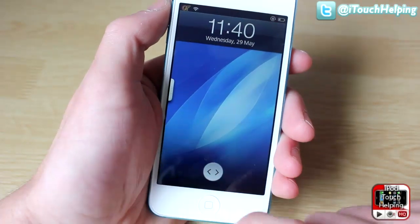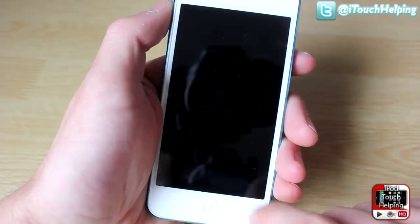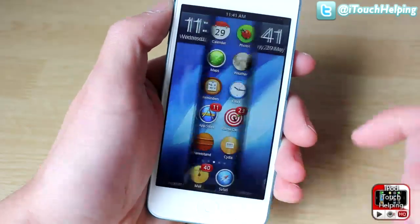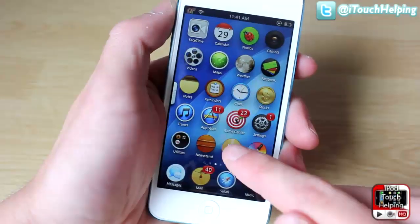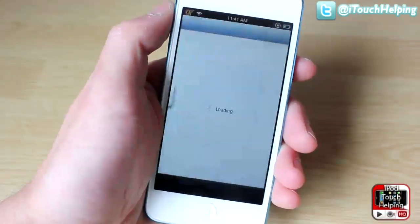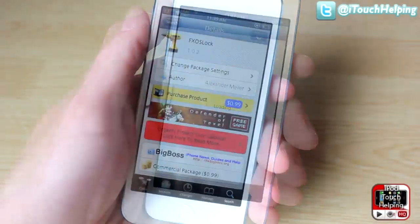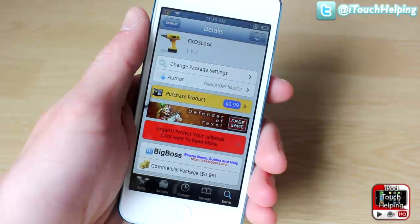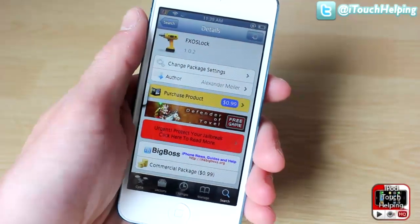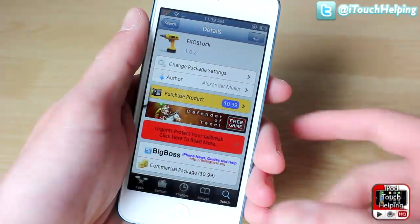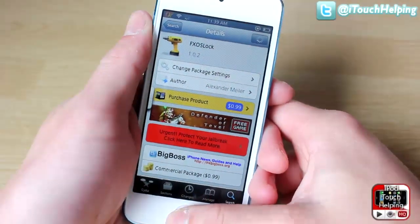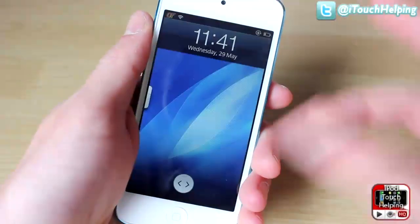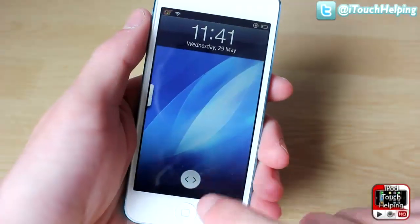It's very easy to download. To do this, you simply want to open up Cydia and then search for the following tweak. Here's what you're going to want to download: FXO s lock. Once you have downloaded that, it's as easy as respringing your iDevice.